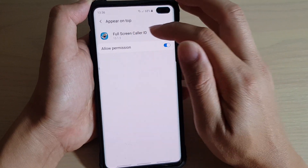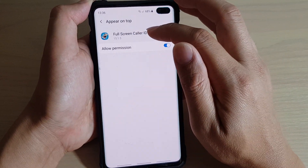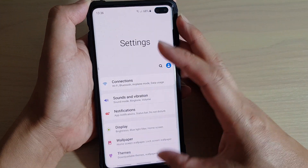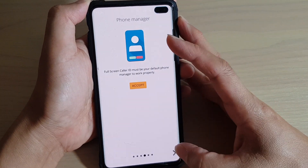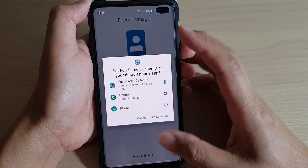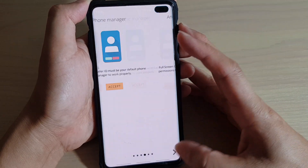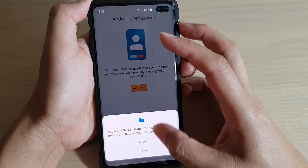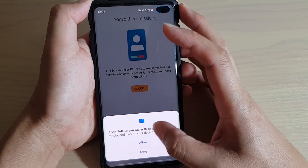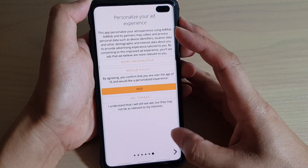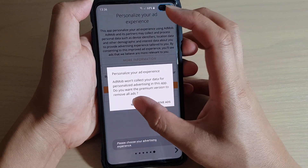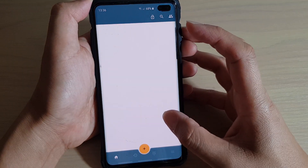Allow permission for full screen color ID to appear on top, then tap the back key to go back and tap next. Then we're going to set full screen color ID as the default app, tap next, and allow access to photos and media. Tap allow, then choose no thanks, and that's it.